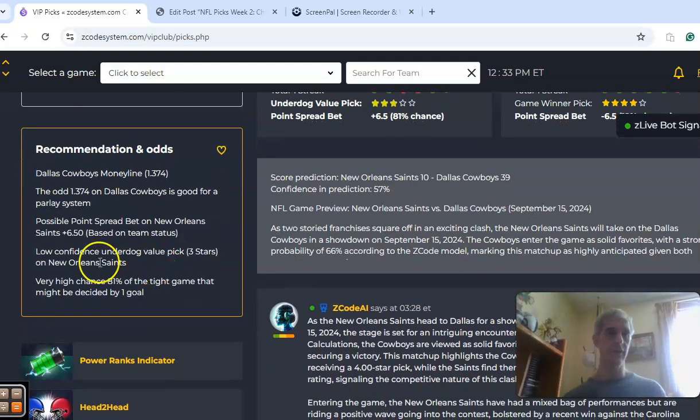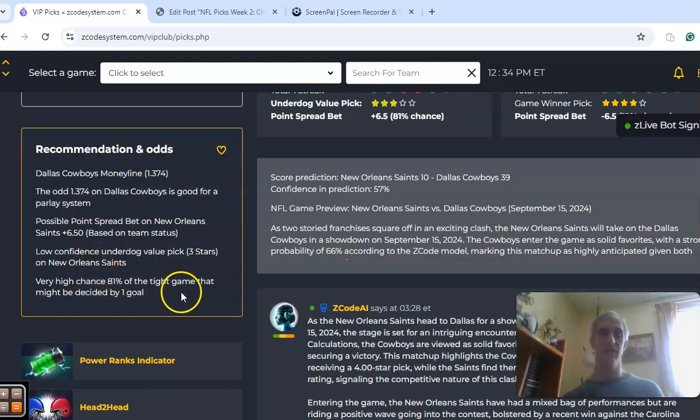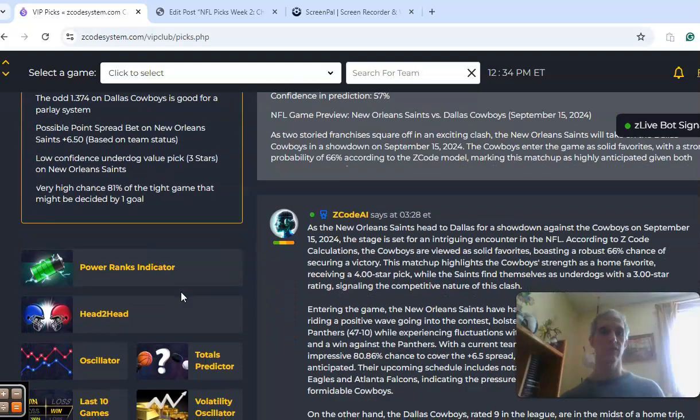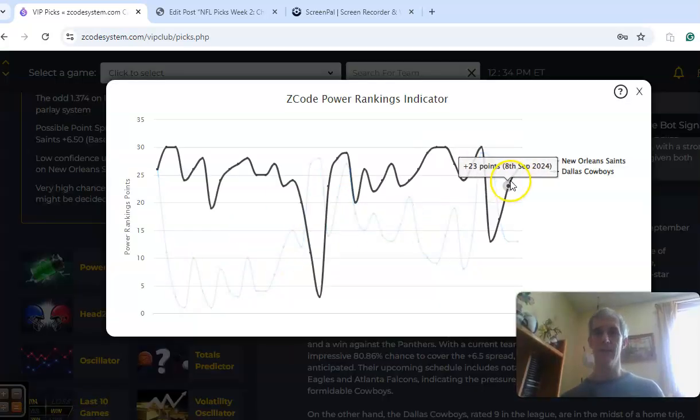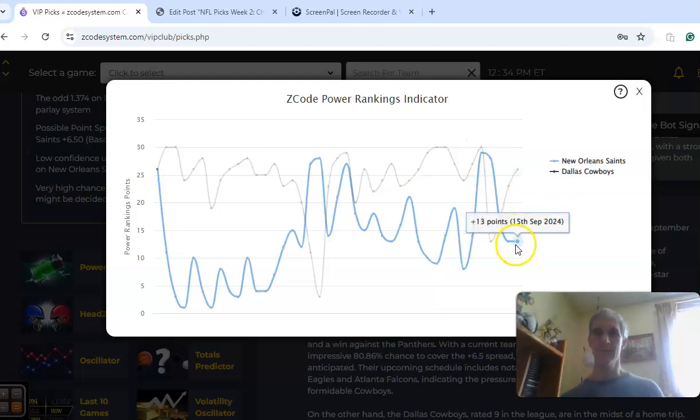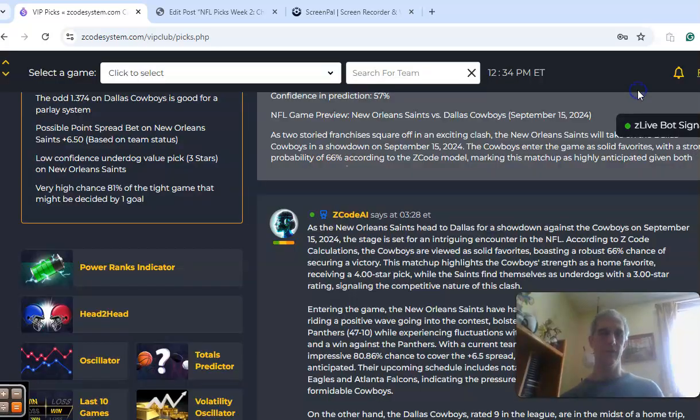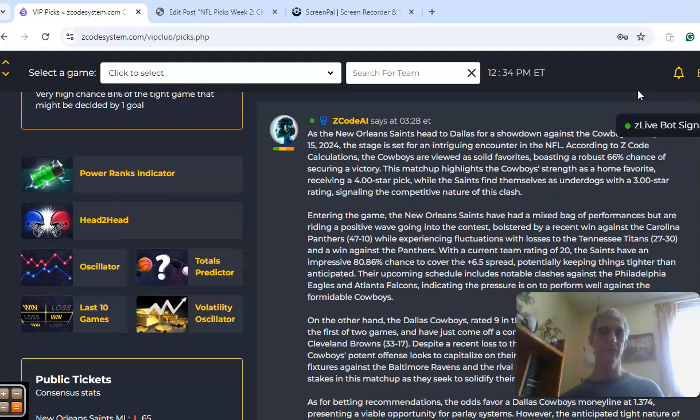If you look at a couple of things here, there's a low confidence underdog value pick on the Saints. A very high chance, 81%, of a game that is decided by one score. On the power ranks indicator, you can see Dallas is at plus 26, and New Orleans is currently at plus 13 after the first week of the season.